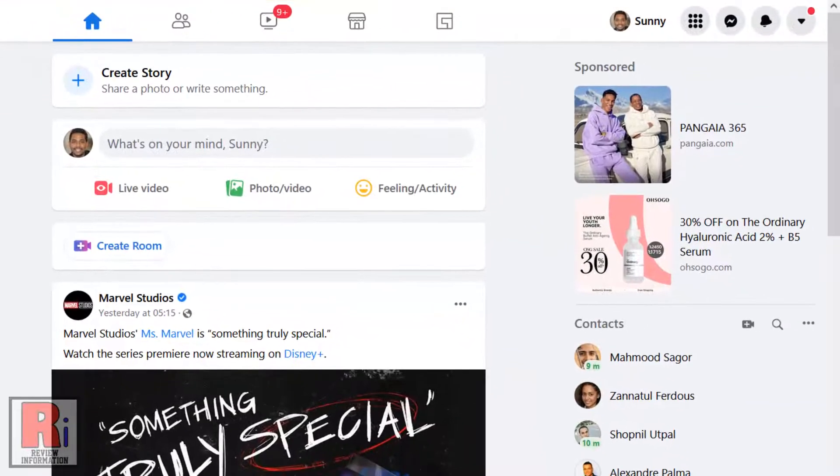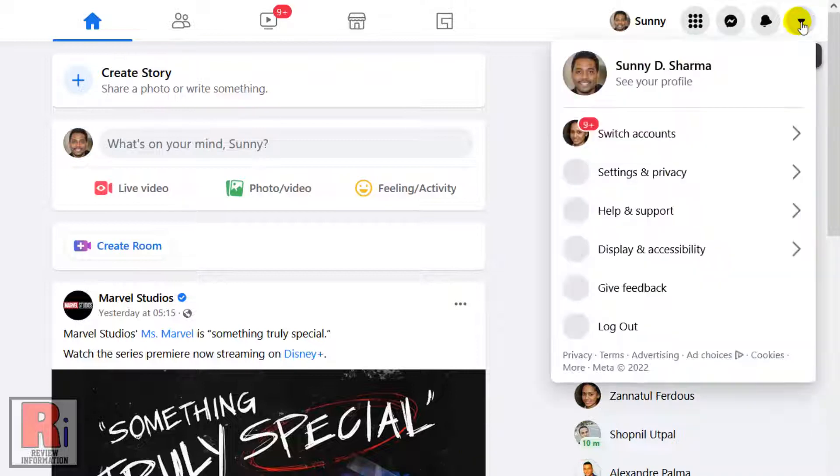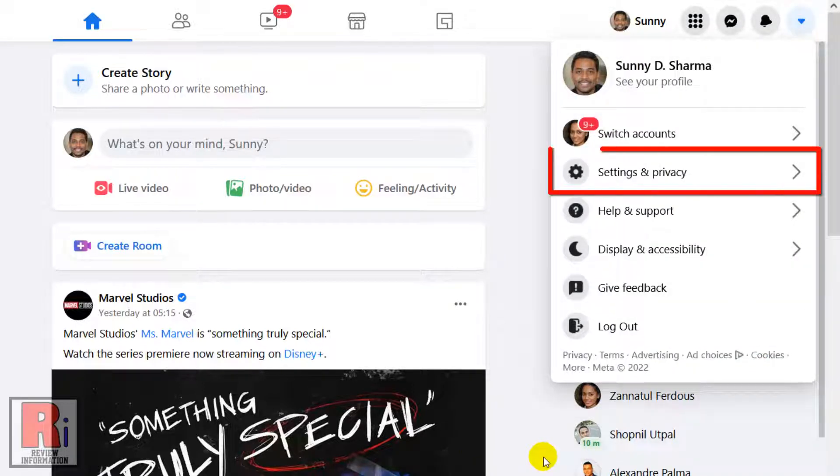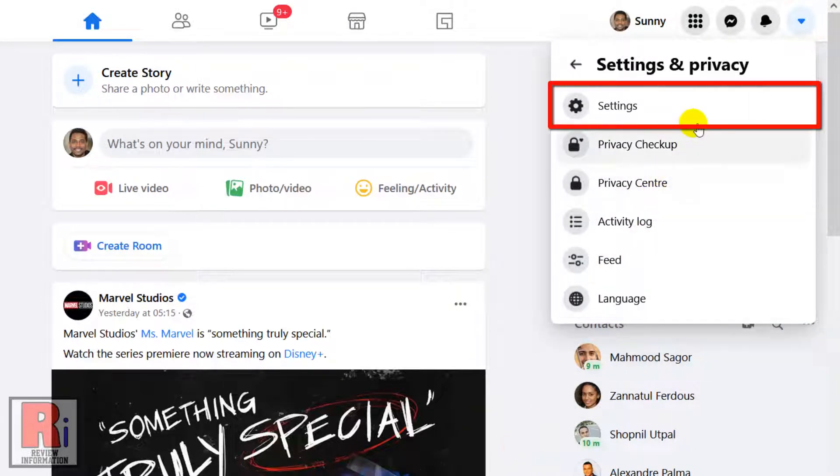Now click the downward arrow icon at the top right corner. A drop-down menu will open. Select Settings & Privacy. From the new menu, go to Settings.